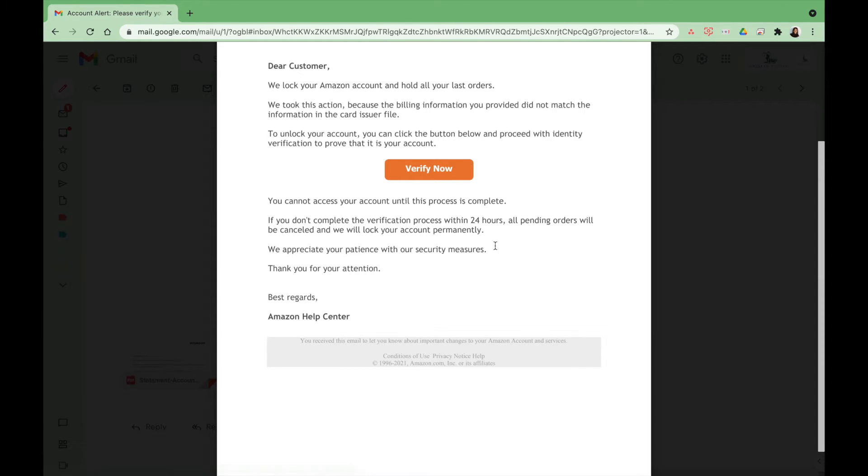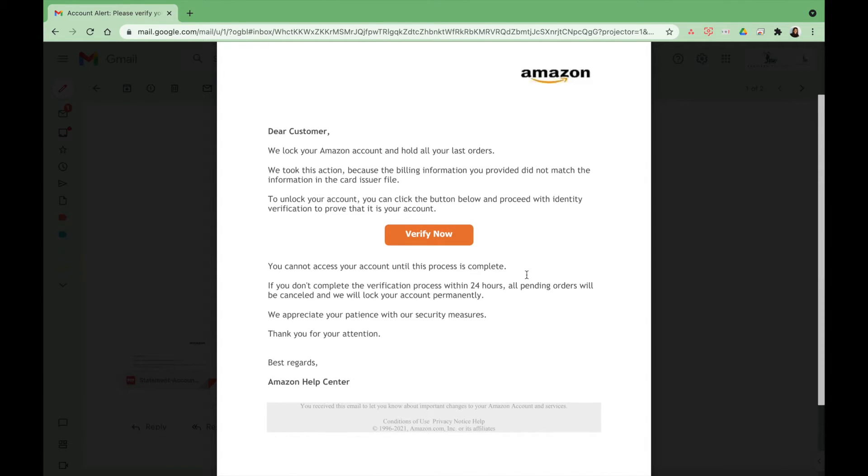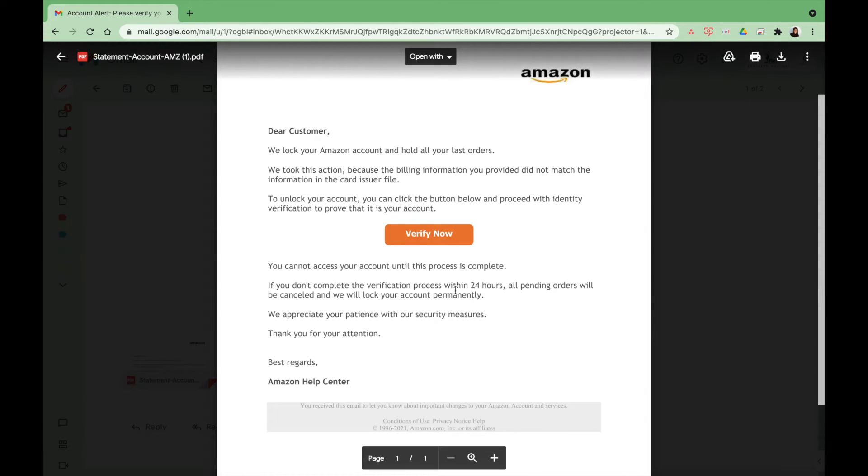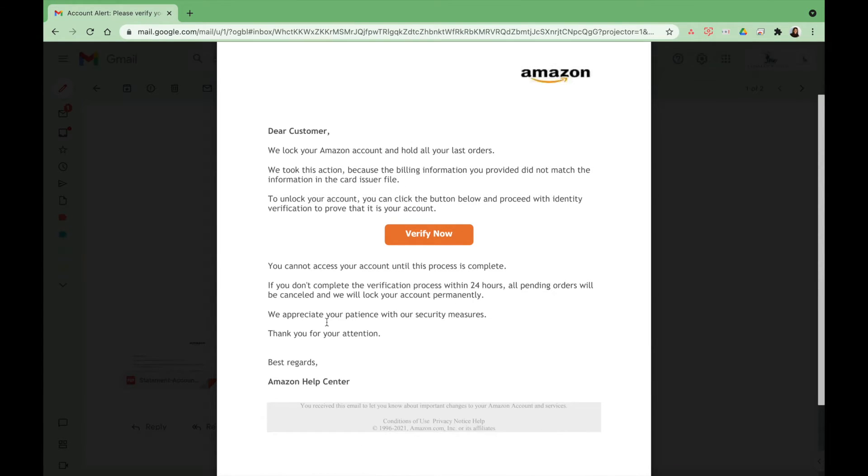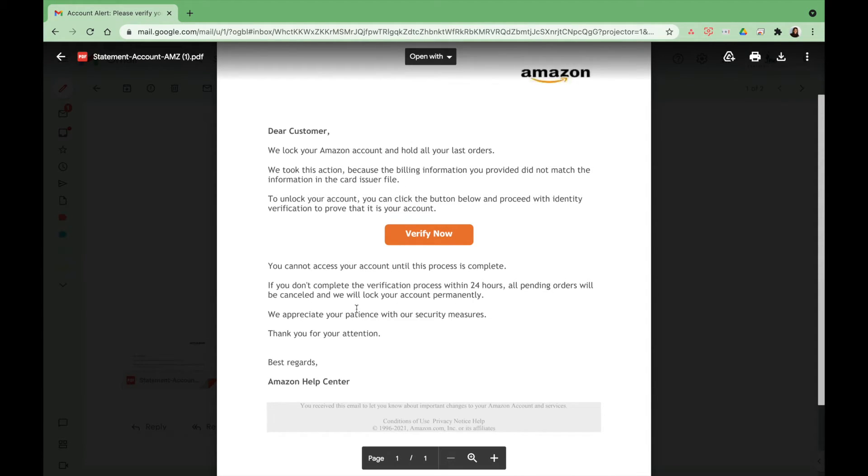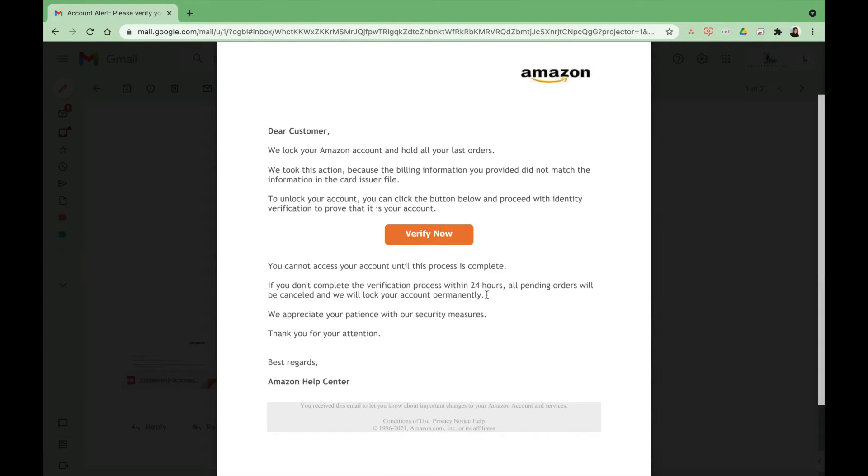As you can see, they always try to make it seem like it's very urgent. You need to do it right now. They put a deadline: your orders will be canceled, your account will be locked permanently, just trying to scare you.